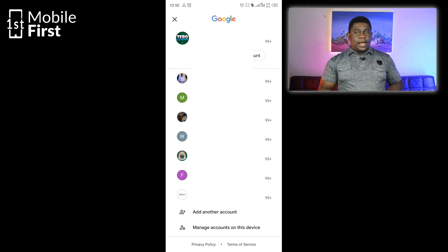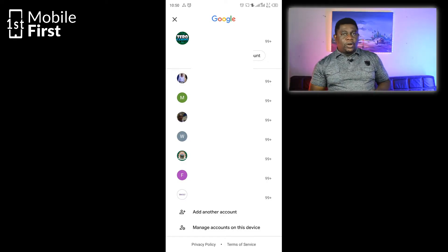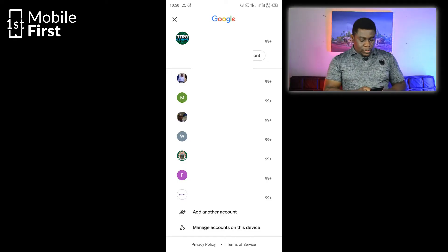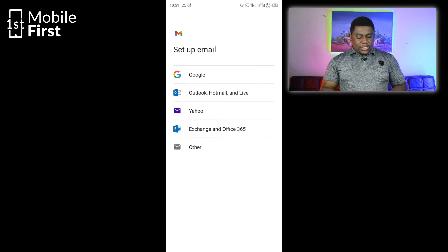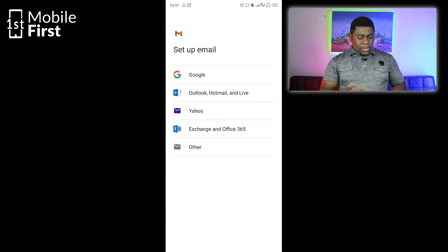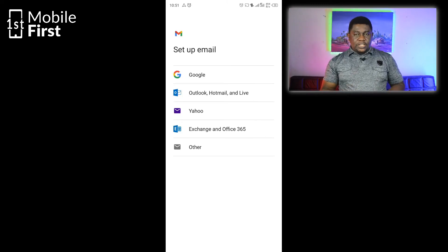To add a new account, whether it's Gmail or non-Gmail, you tap on Add Another Account. Once you tap on that, you see Set Up Email.